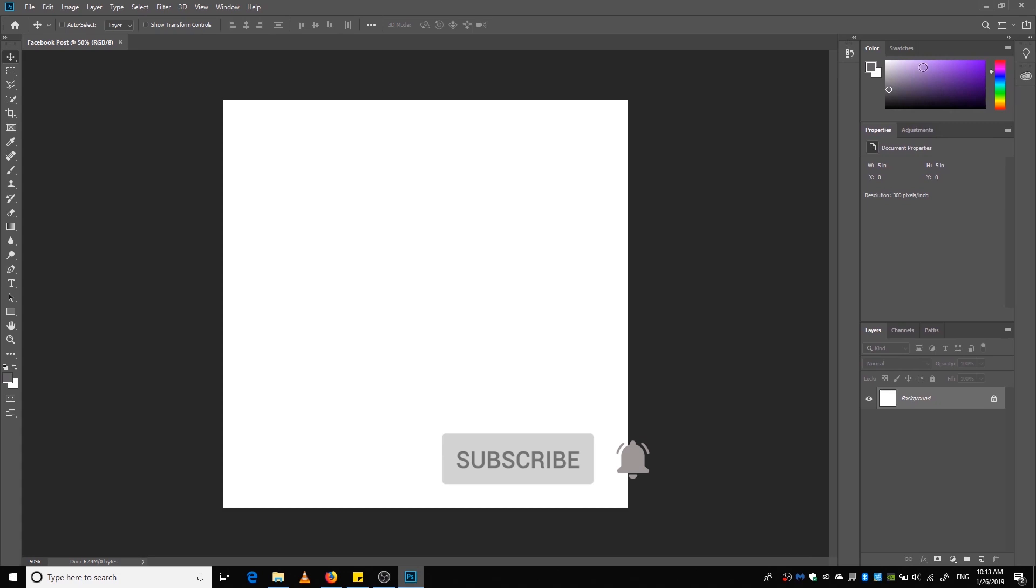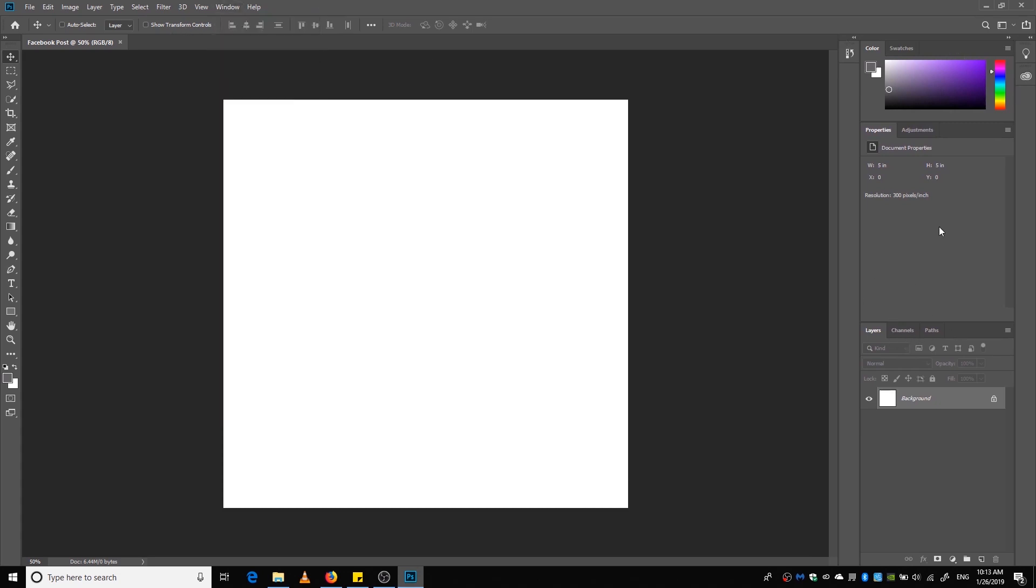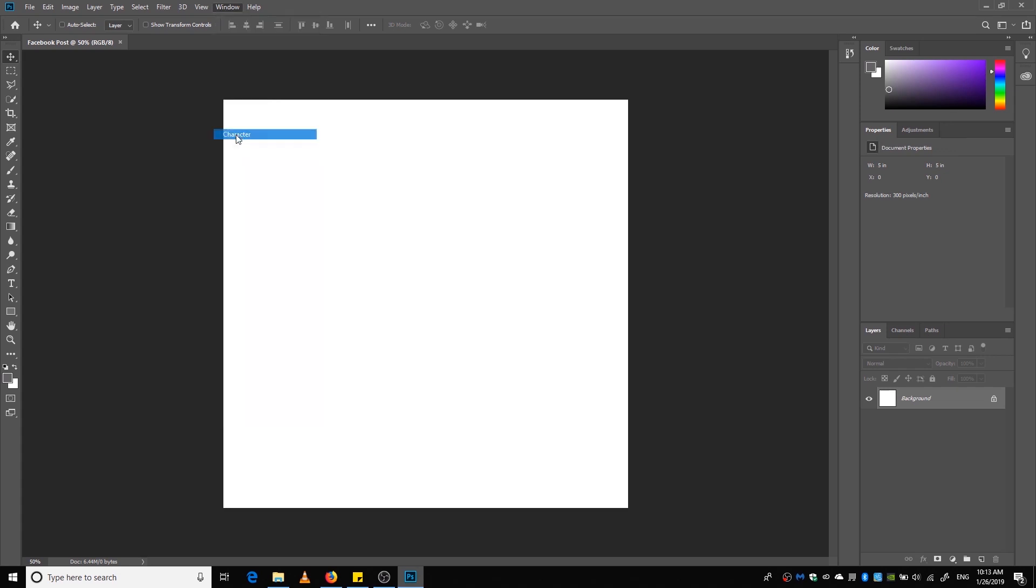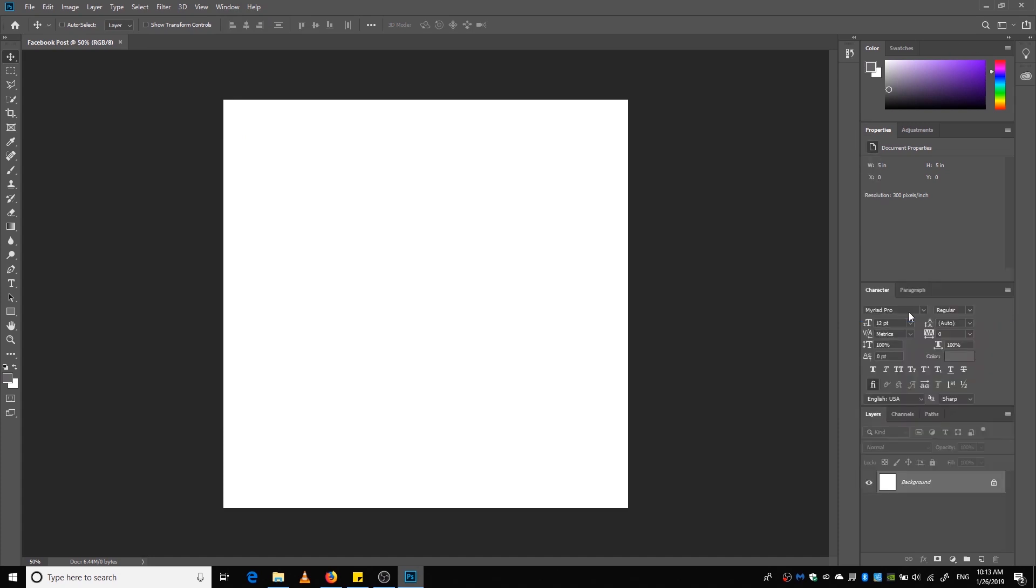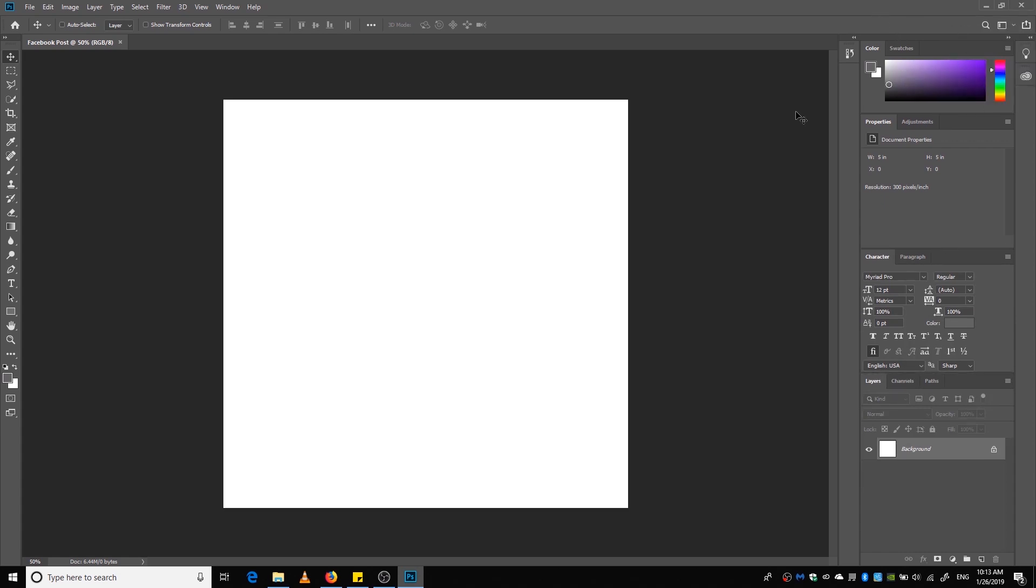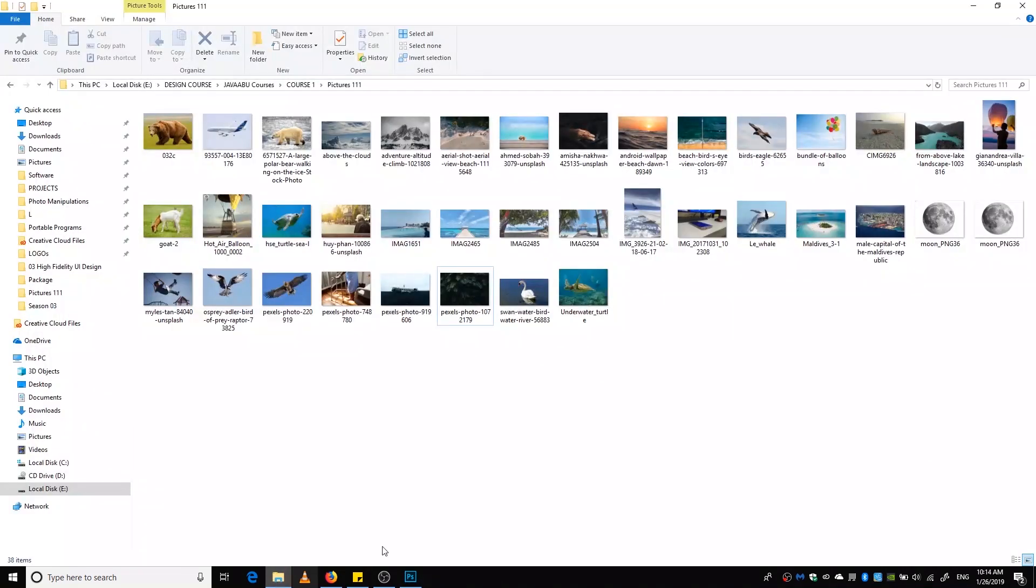Okay, so we want to create a text first of all. So if you don't see the character window, you can go to Window and select Character, so you can adjust these windows as much as you want. And if you get confused or if everything messes up, you can just reset it to Essentials.